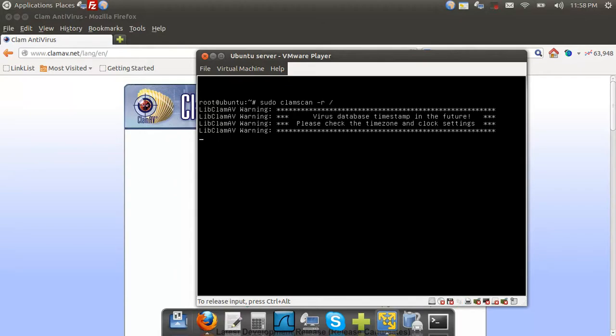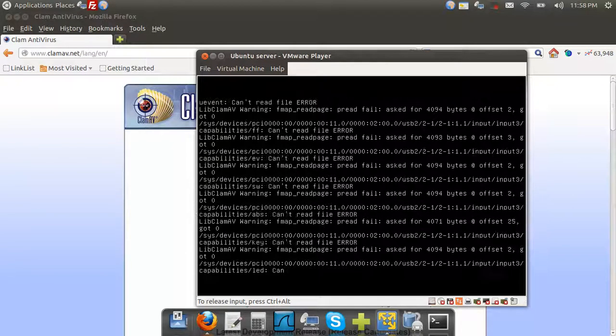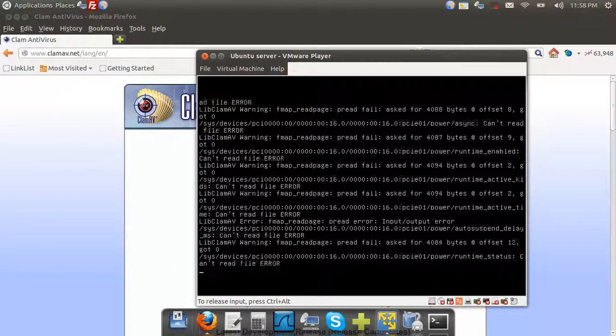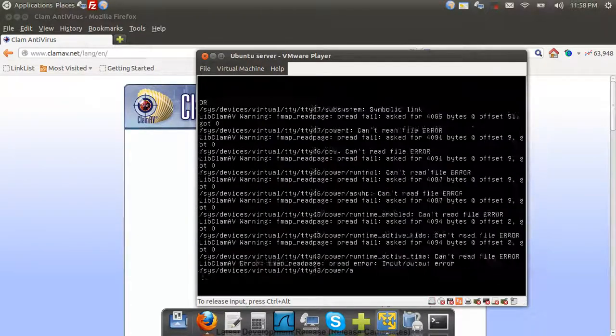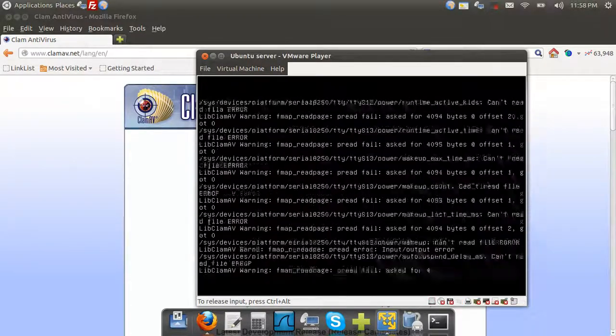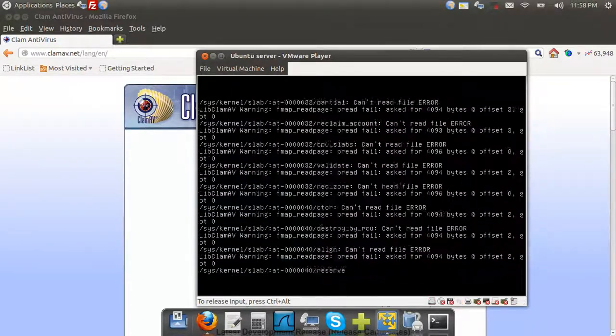Okay, and there we go. So that is how you do a scan in the terminal version.